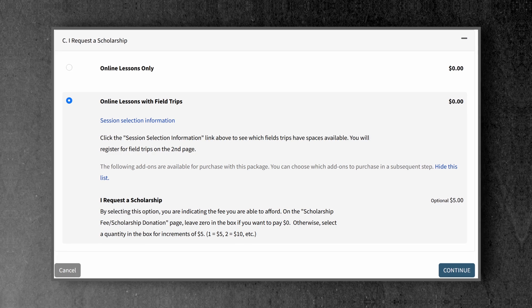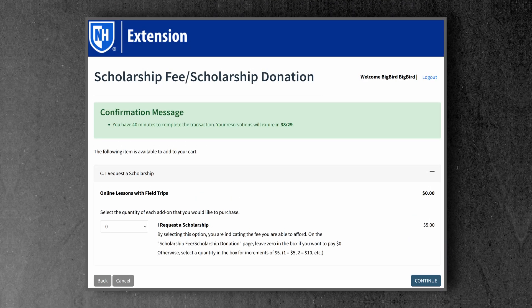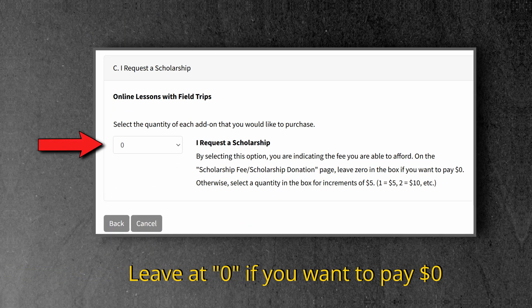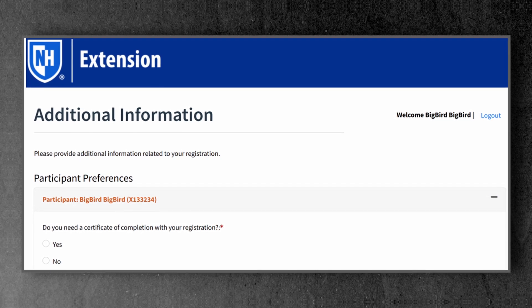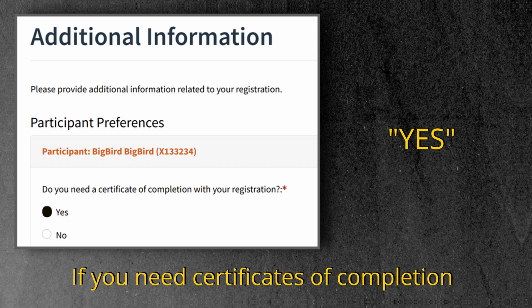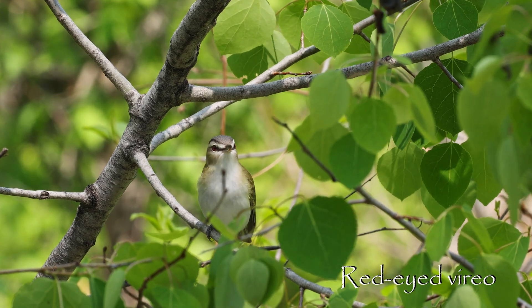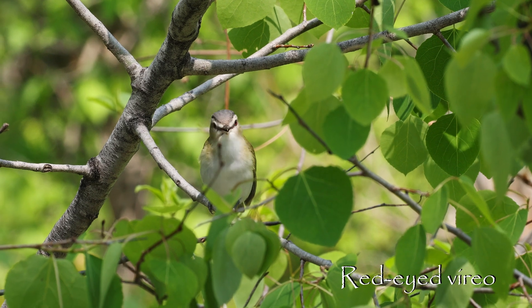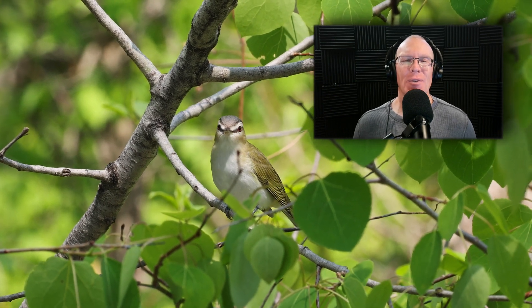After you choose whether you will participate in online lessons only or online lessons and field trips, you'll be asked to enter the registration fee that you're able to afford in $5 increments. Leave the drop-down menu at $0 if you want to pay $0. You will then enter your field trip selections if you're participating in field trips. And when you get to the page where you enter additional information, the first question asks: Do you need a certificate of completion with your registration? Answer yes if you need certificates of completion for the course, and answer no if you don't. Again, I thank you for your interest in this course, and I look forward to birding with you soon.